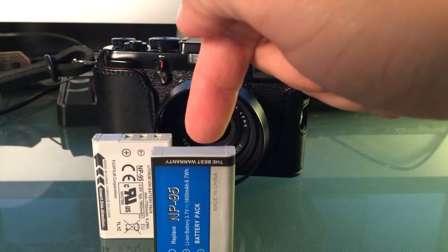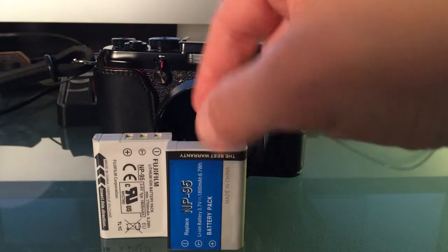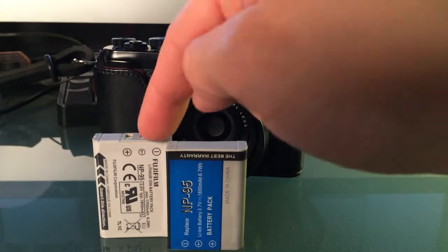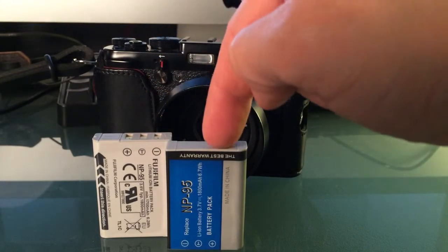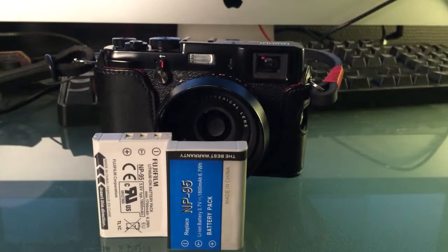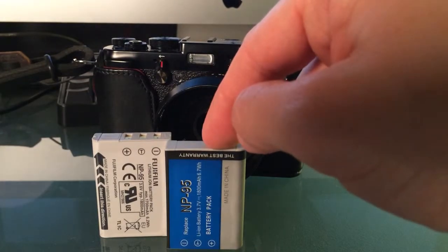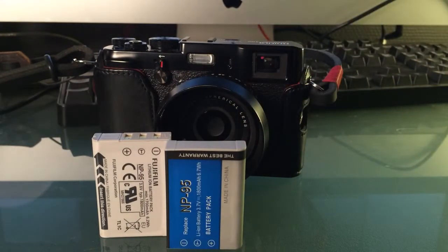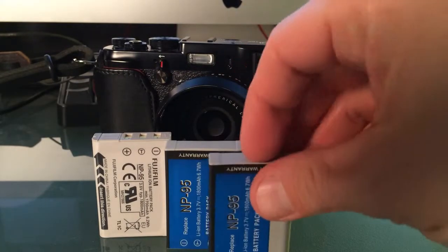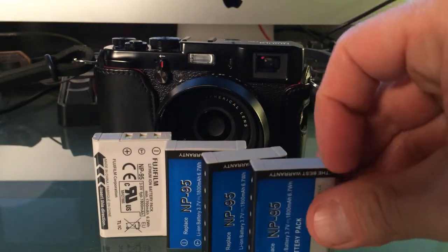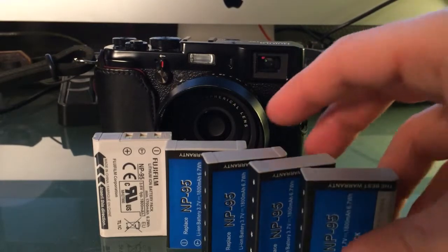this one. And this one costs $15, meaning I could buy not one, not two, not three, but actually four batteries for the same price. Actually, I could buy five batteries for just a little bit